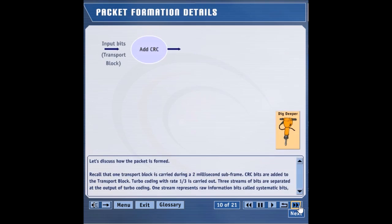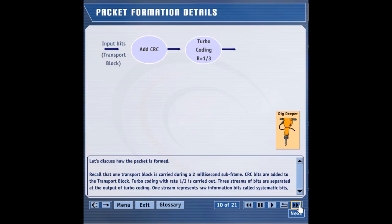Let's discuss how the packet is formed. Recall that one transport block is carried during a 2 millisecond subframe. CRC bits are added to the transport block. Turbo coding with rate 1 over 3 is carried out.